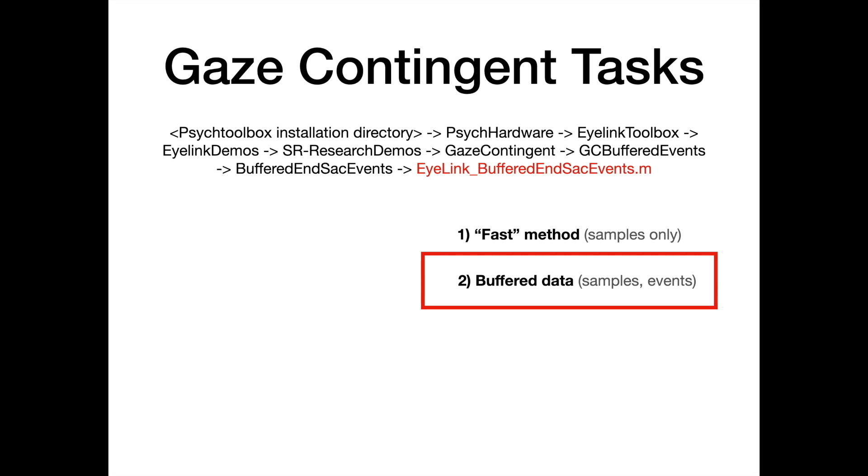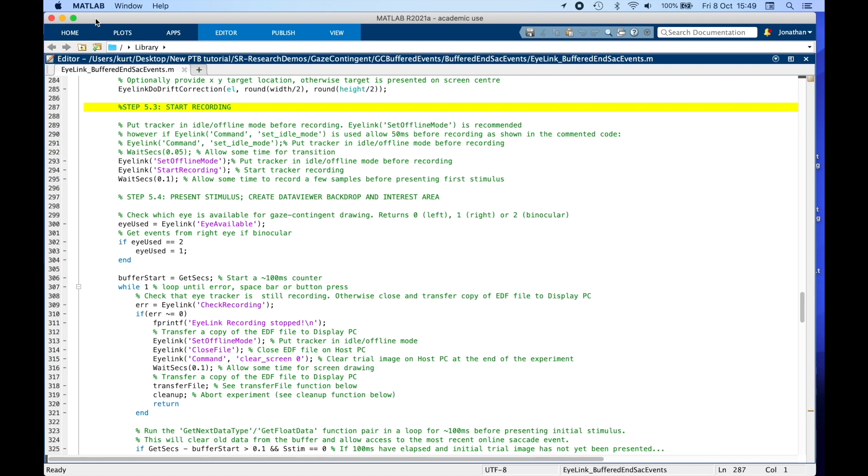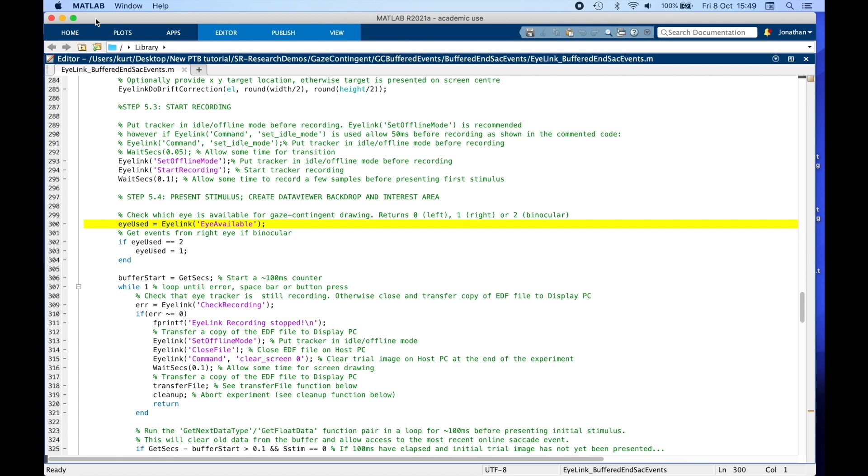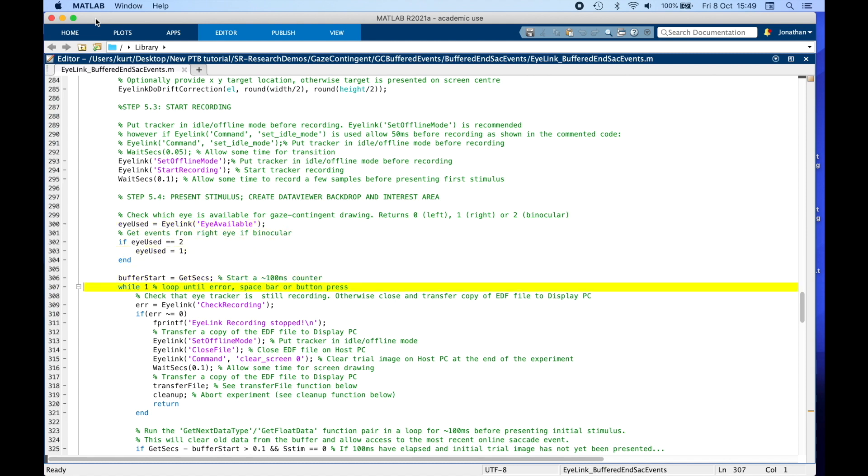So let's go through it. The relevant code starts from step 5.3 of the script. First, we start recording eye movement data. We check which eye is being recorded and update the eye used variable accordingly, same as we did in the previous task.